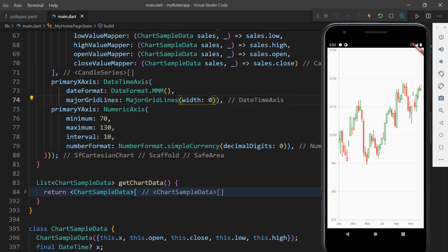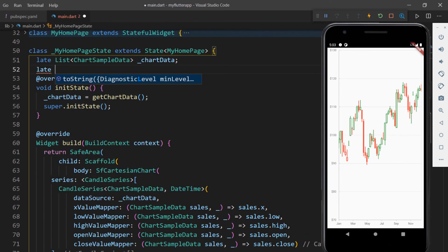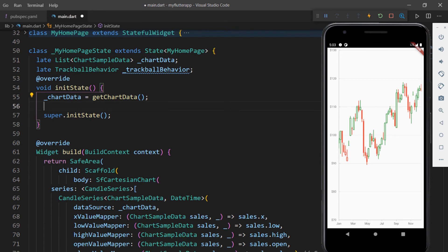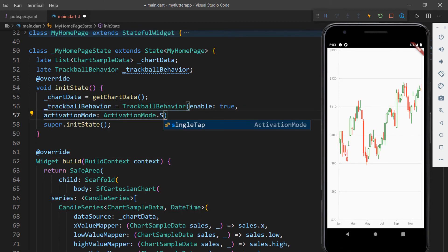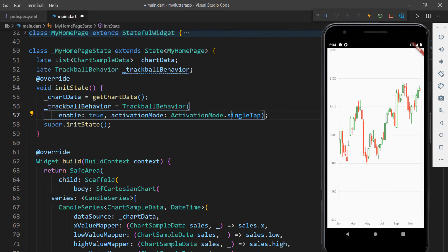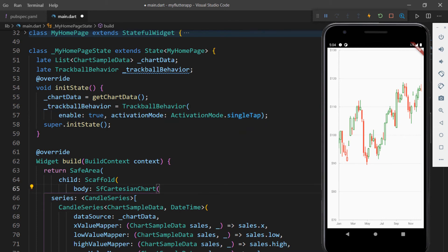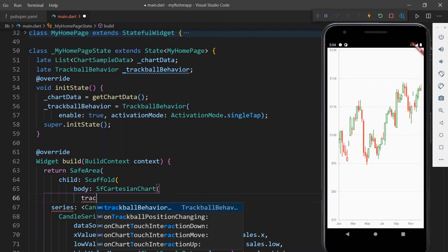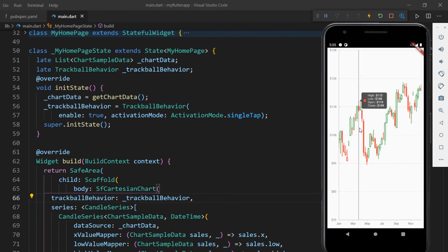Let me show you how to enable trackball in the candle series. In the MyHomepageState class, declare a field of type TrackballBehavior. In the initState method, initialize the TrackballBehavior object with the enable property set to true. Set the activationMode to single tap so that the trackball is displayed when you tap on any data point. You can also set the value to double tap, long press, or none based on your requirements. In the SfCartesianChart widget, add the trackballBehavior property and set the trackball behavior field. Now restart the application and tap on a data point to see the trackball.